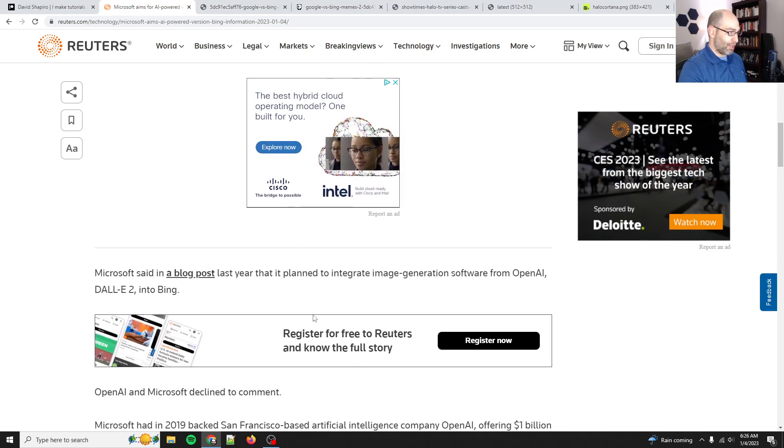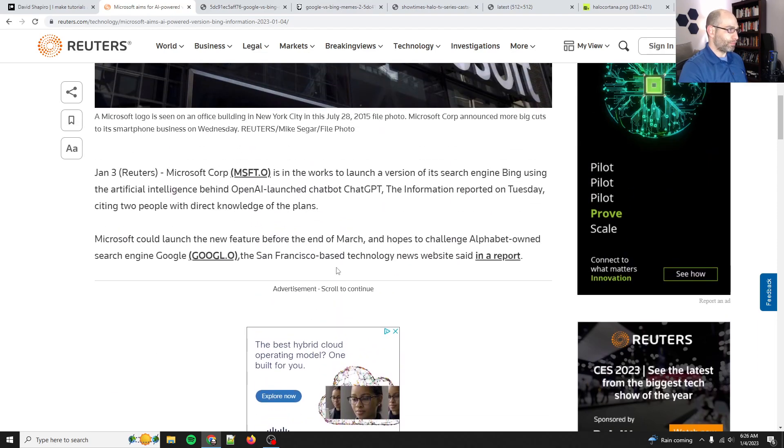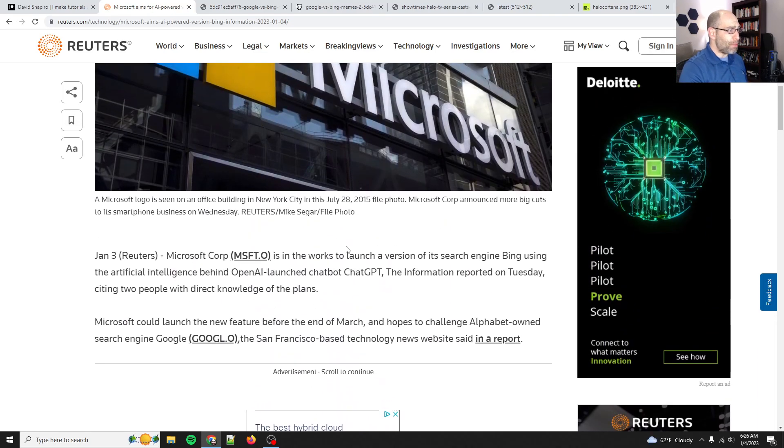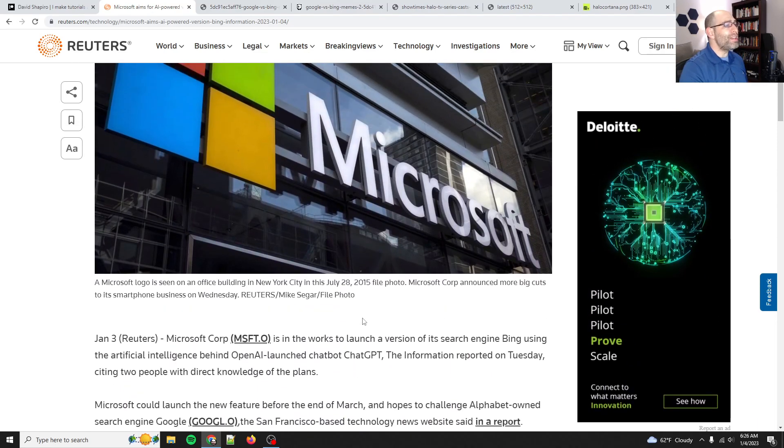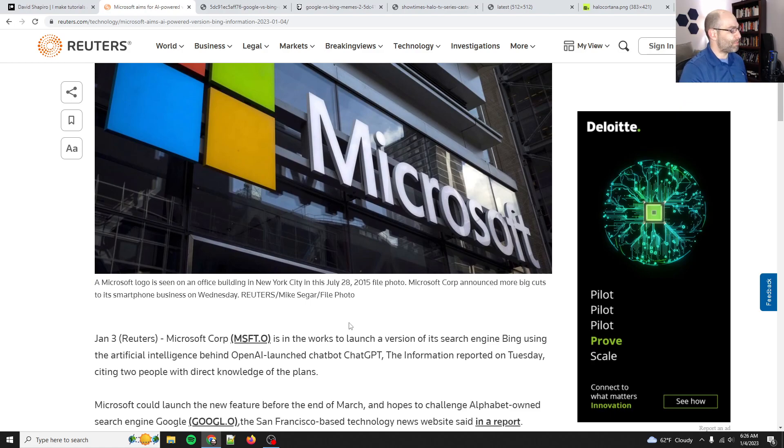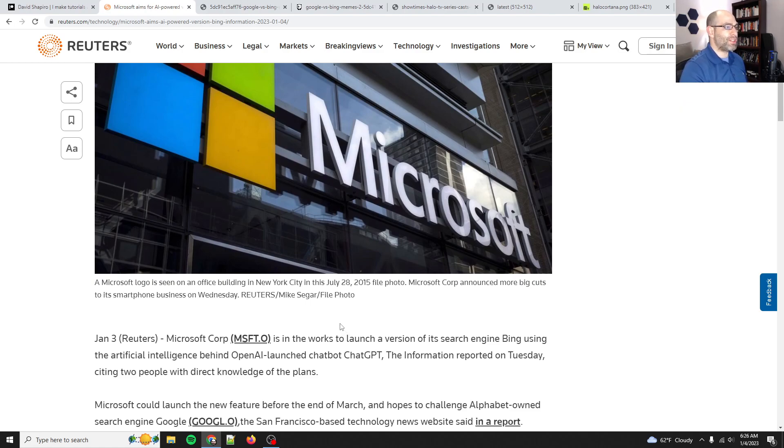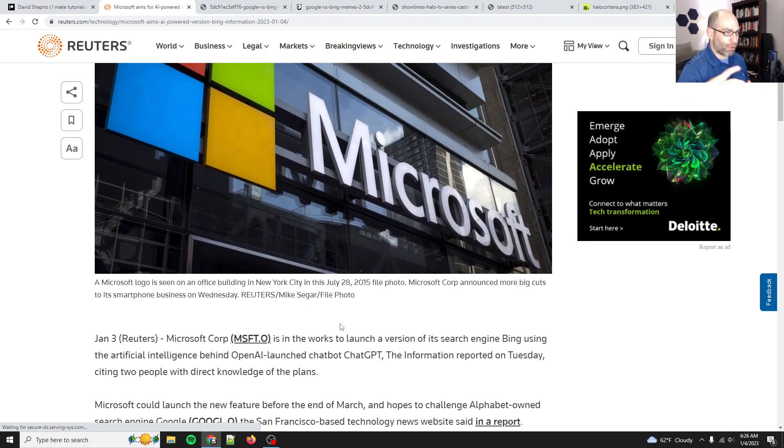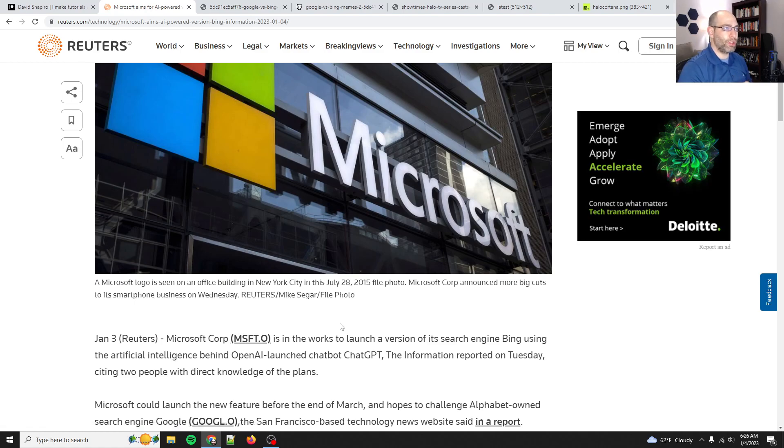Now, here's the thing. ChatGPT isn't a search engine. It answers questions, yes, but it's not a search engine. Now, that being said, it provides curated information, which is good, except when it's wrong.